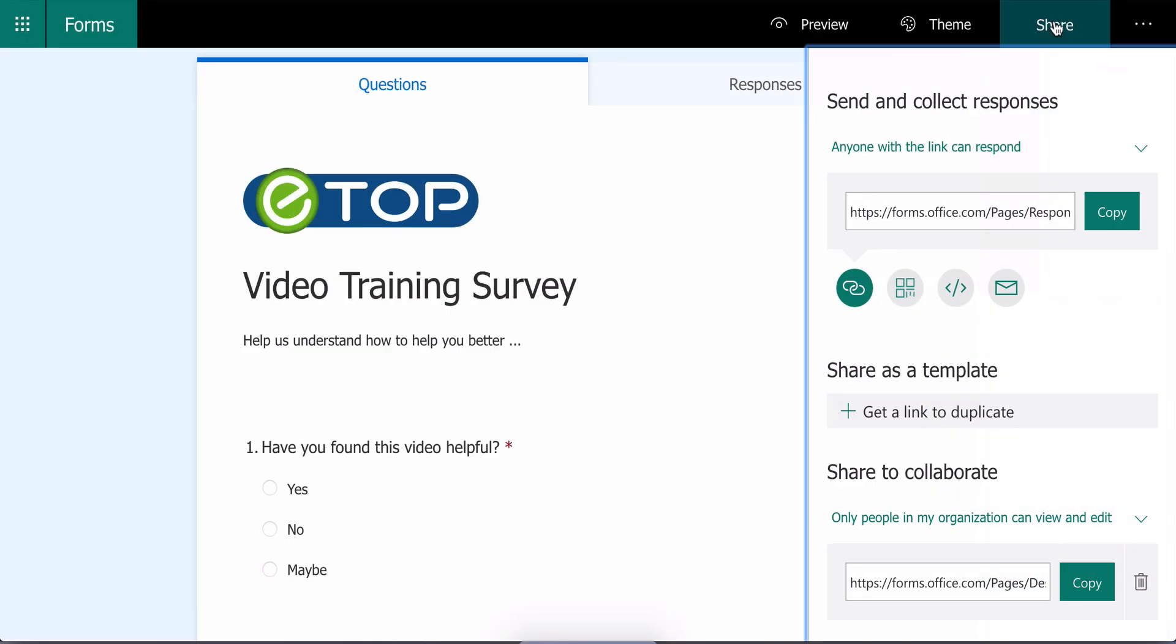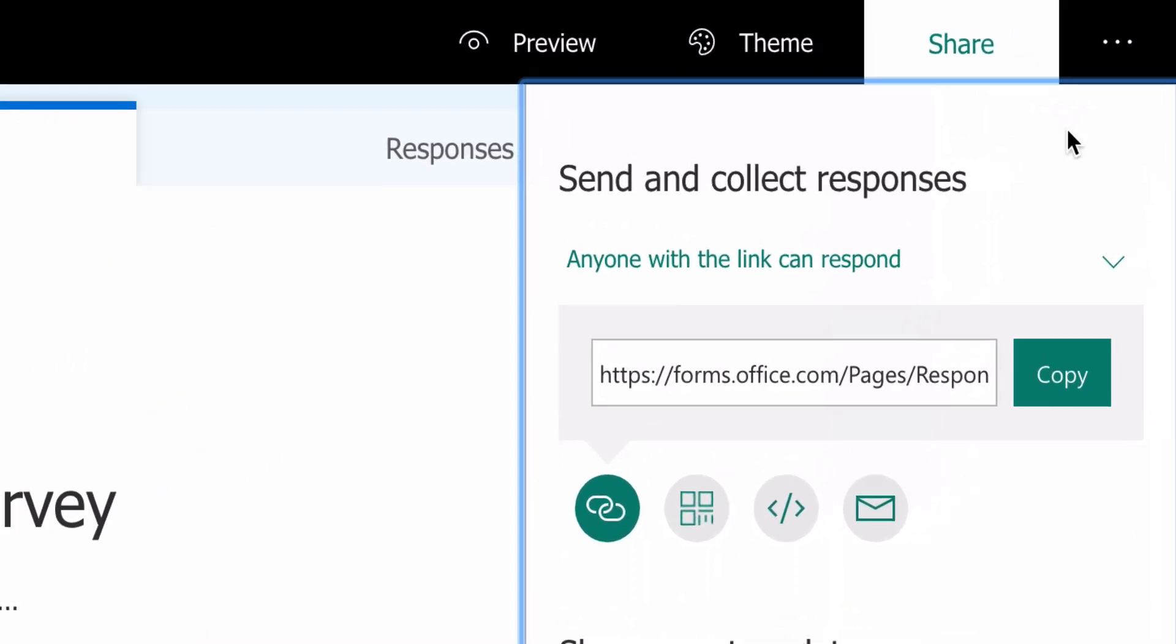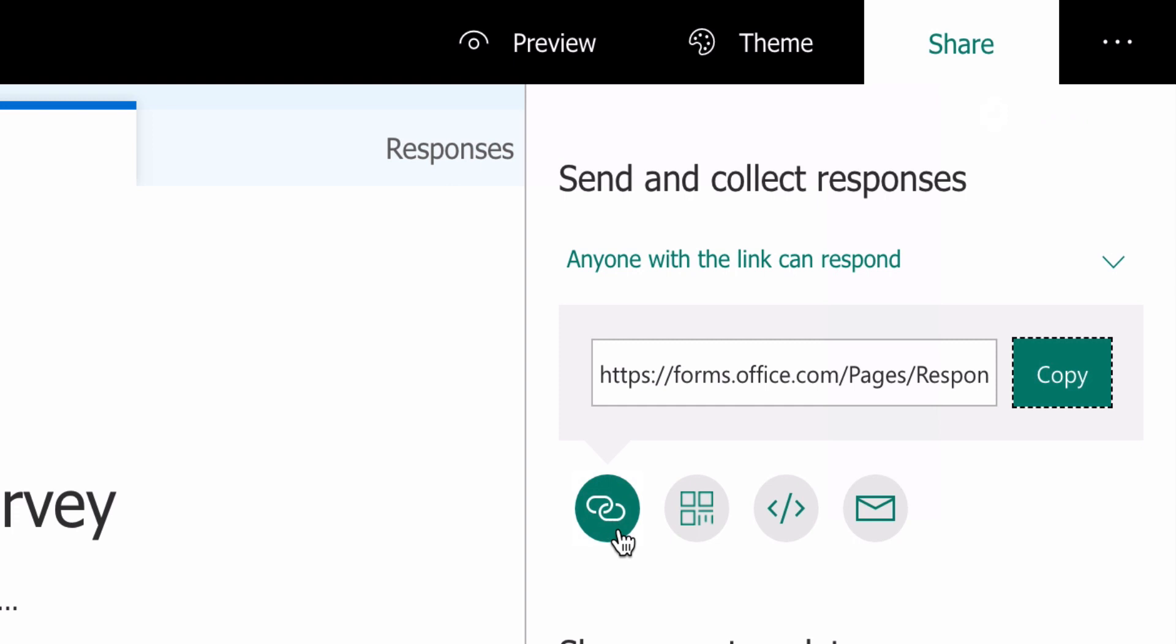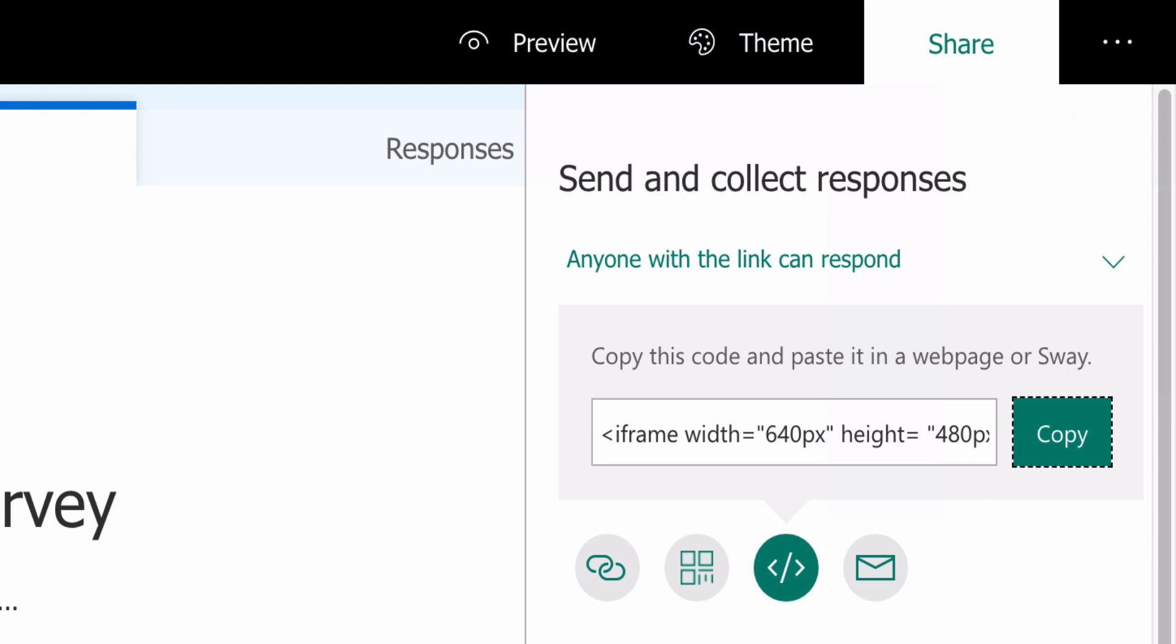To send to users, you have four main options. The first is a simple link to the survey that you can send via email, use on social media, or add to a website. The second is a downloadable QR code that's very useful for print media such as posters or magazines.